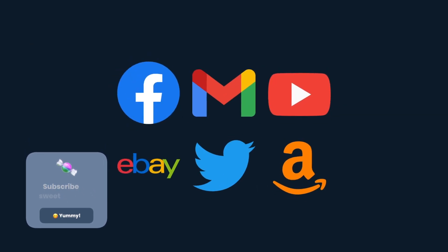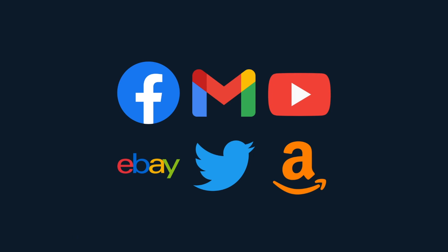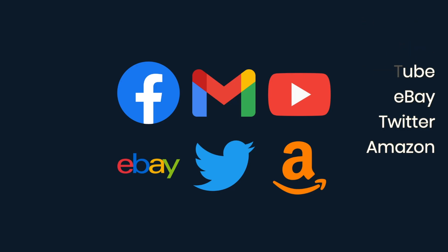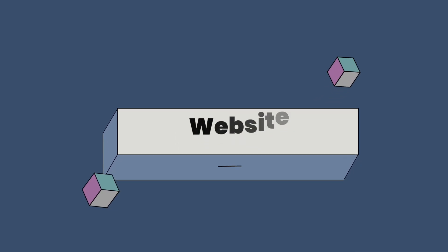Examples of interactive applications created specifically for use on the internet include Facebook, Gmail, YouTube, eBay, Twitter, and Amazon.